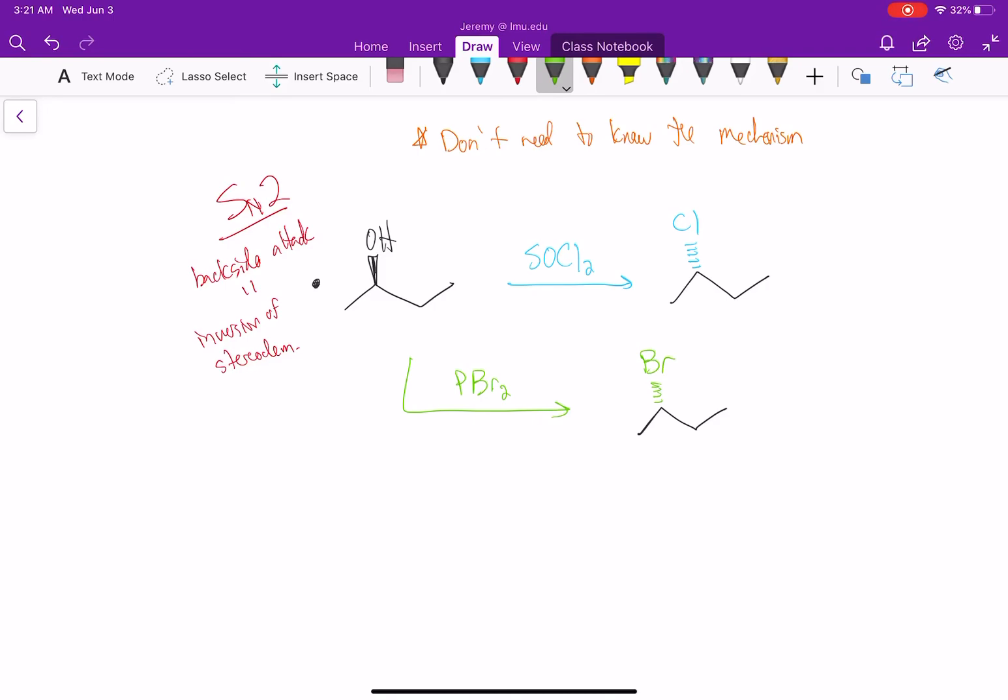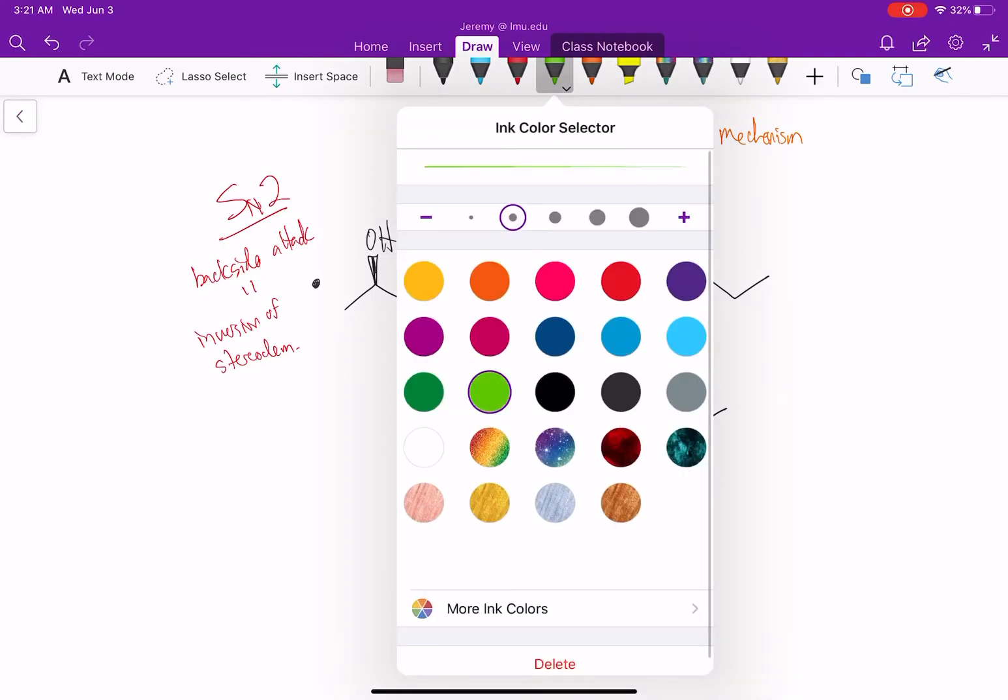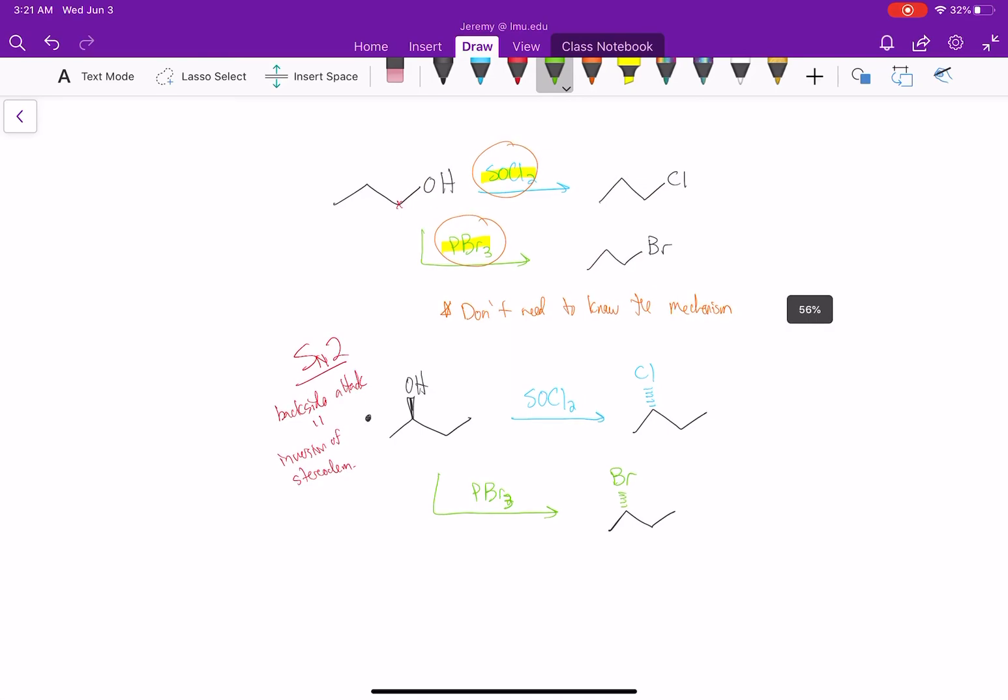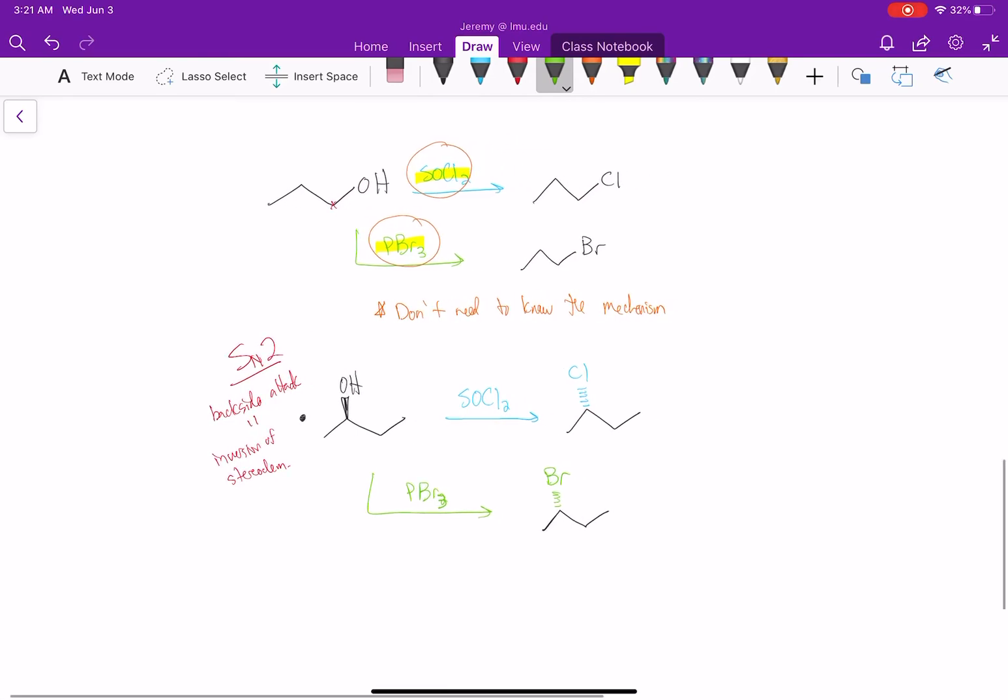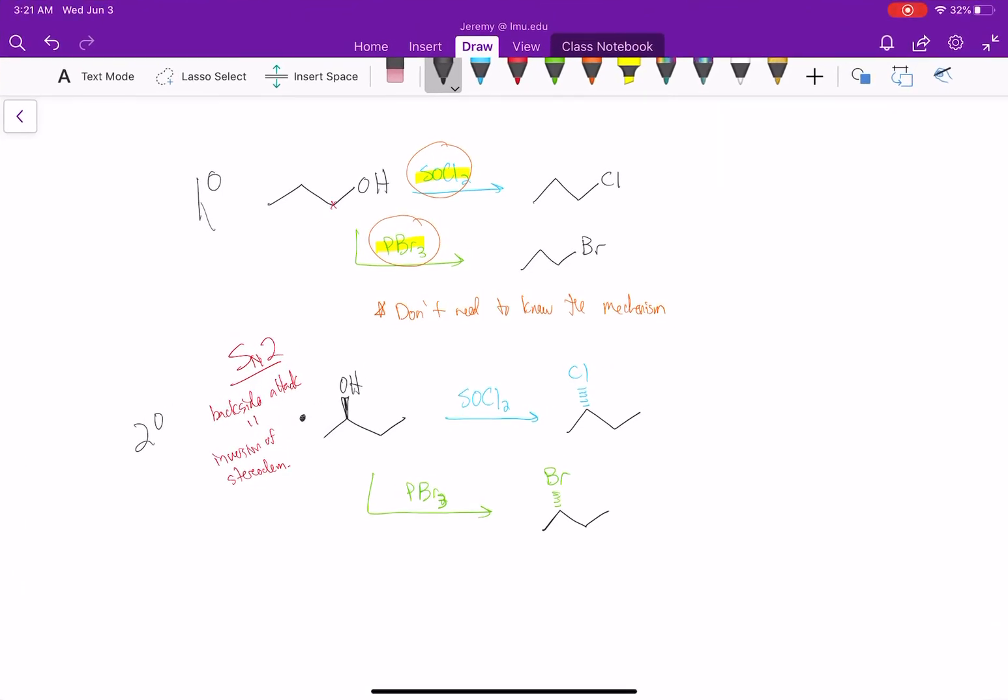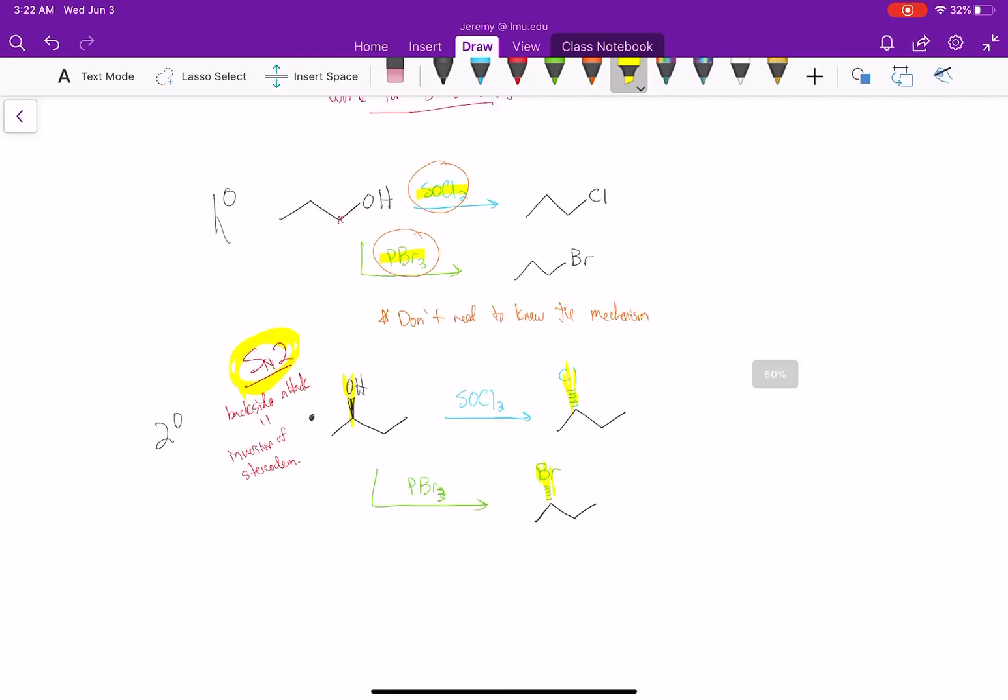So again, SOCl2 and PBr3 work for primary and secondary alcohols only. They do this via an SN2 reaction to form our alkyl halide. If you have stereochemistry, you have to make sure to invert it.